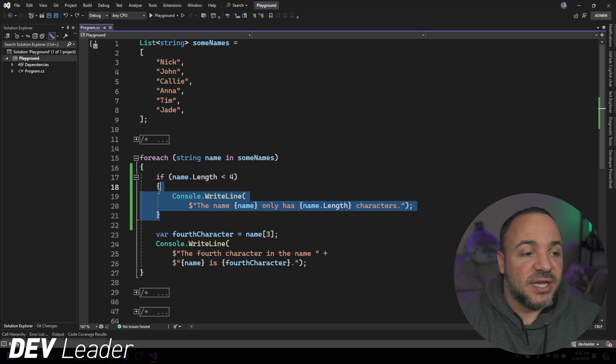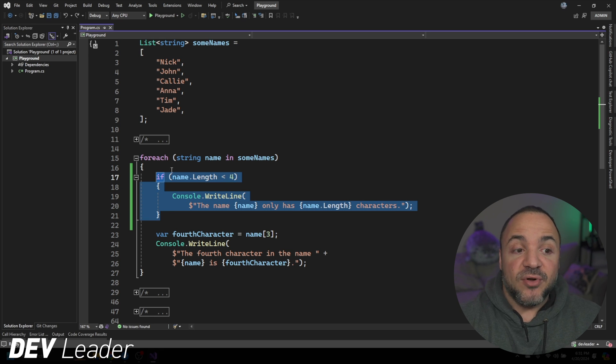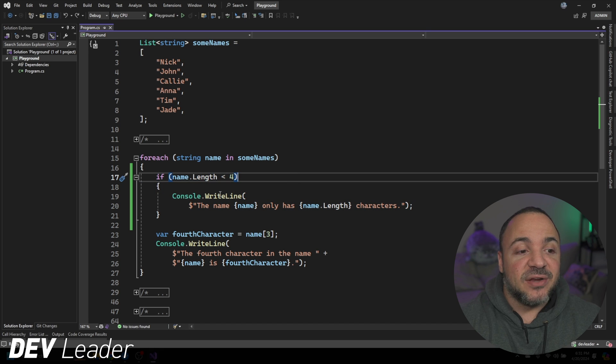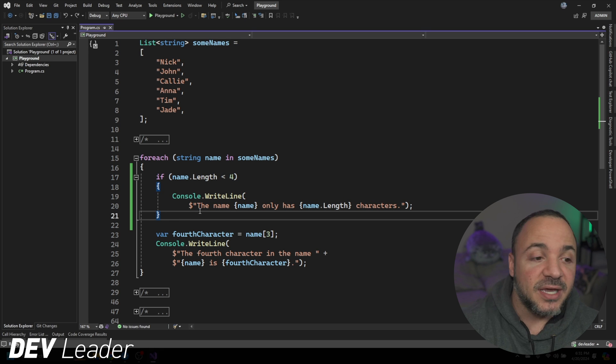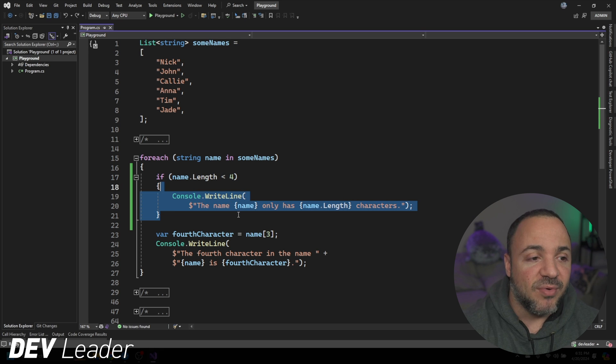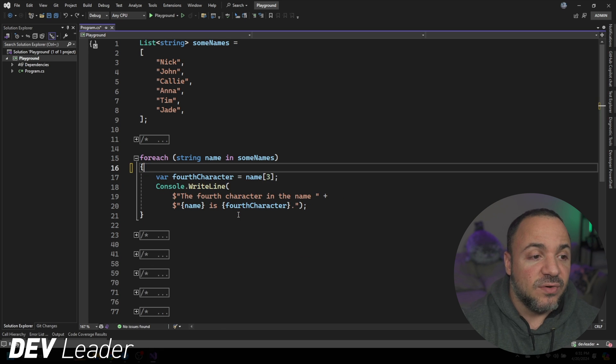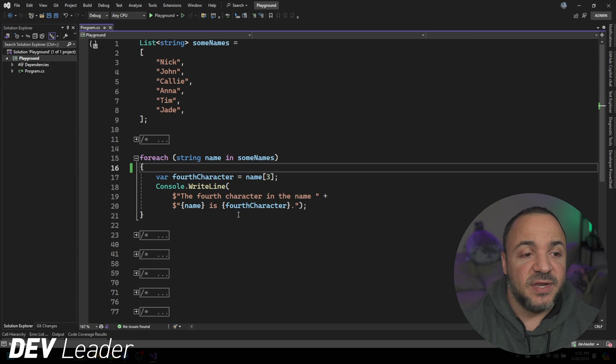But that aside, something that we can do instead of just putting if statements in and writing to the console is something called a conditional breakpoint. And that's the whole point of this video. I just wanted to show you kind of like where the logic comes from, why we might want to use something like this.